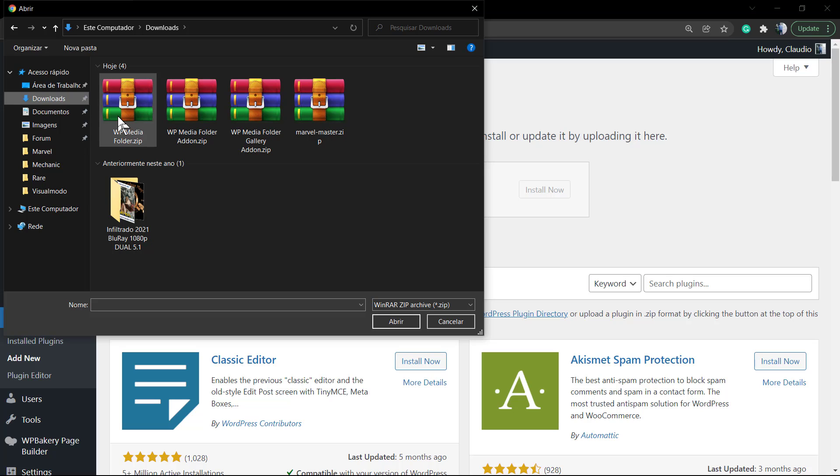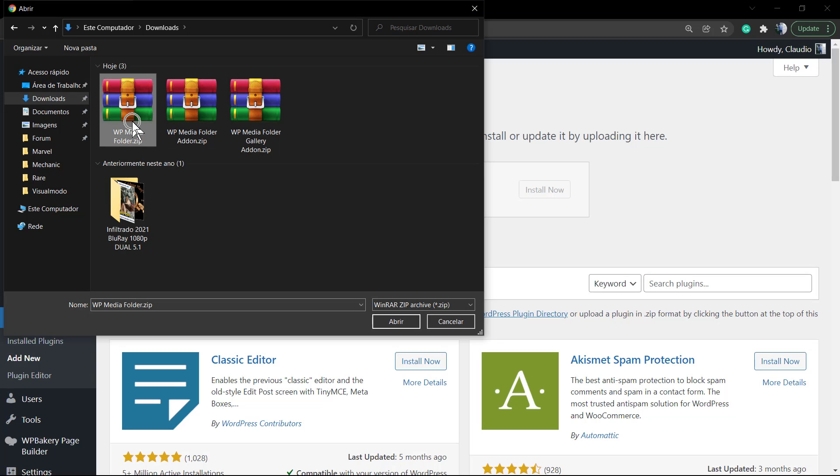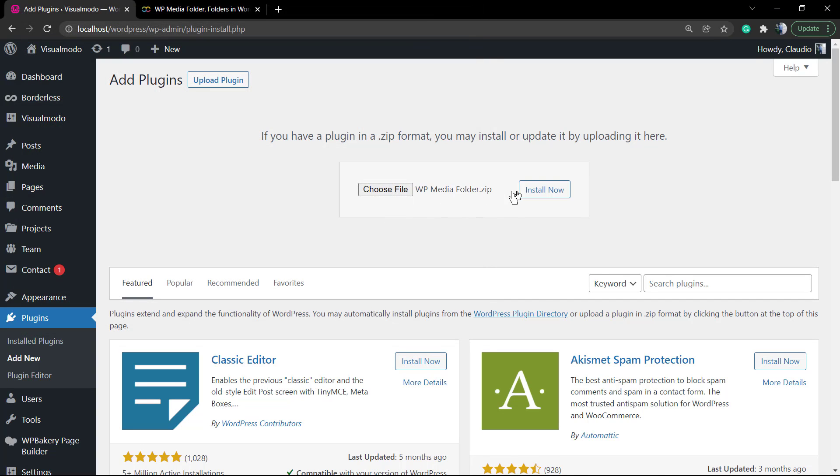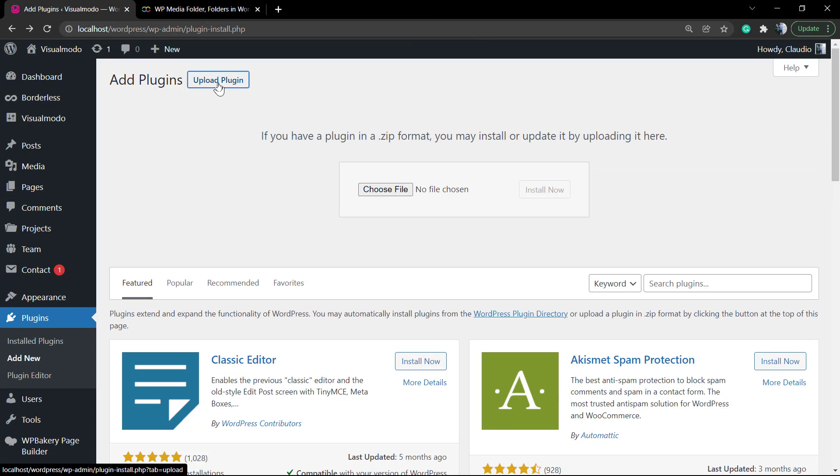The most important one - let me just delete this, this is a WordPress theme from us at Visual Mode - but by now we're gonna need to download and install this WP Media Folder zip file.